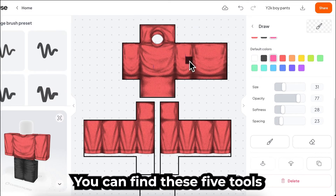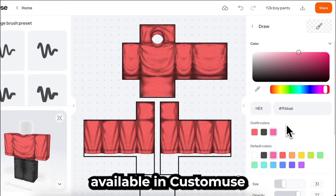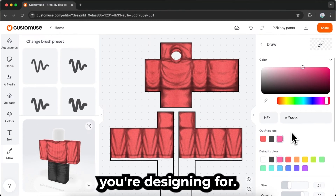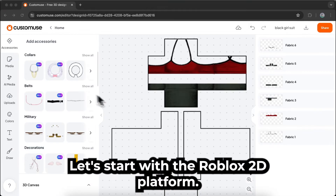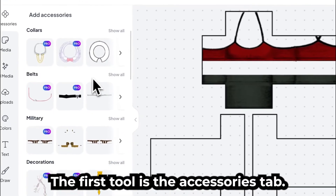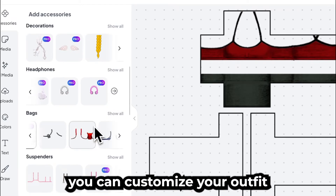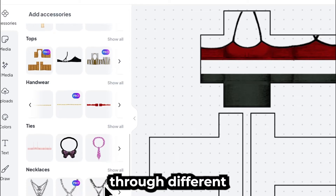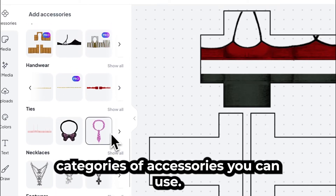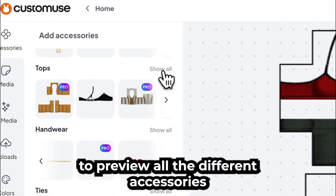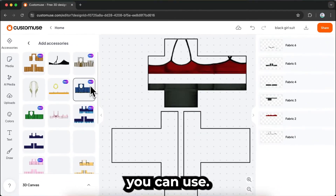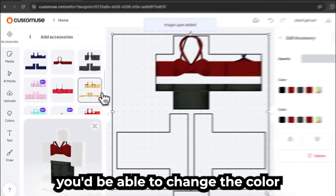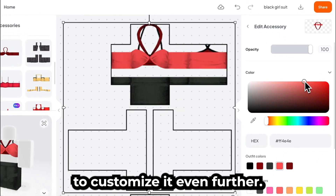You can find these 5 tools on all the platforms available in Custom Use. Now, let's go through specific tools that you can find for each platform you're designing for. Let's start with the Roblox 2D platform. The first tool is the Accessories tab. Using this tab, you can customize your outfit by adding accessories to change the overall look of your design. You'd be able to scroll through different categories of accessories you can use. You can select the Show All button to preview all the different accessories. Select the one you like to add to the outfit. On the right-hand side, you'd be able to change the color of each accessory to customize it even further.